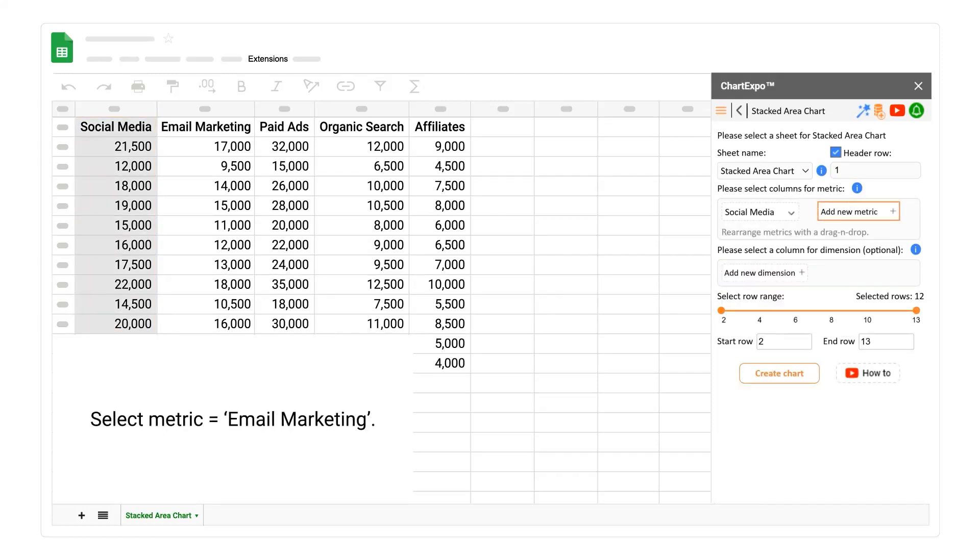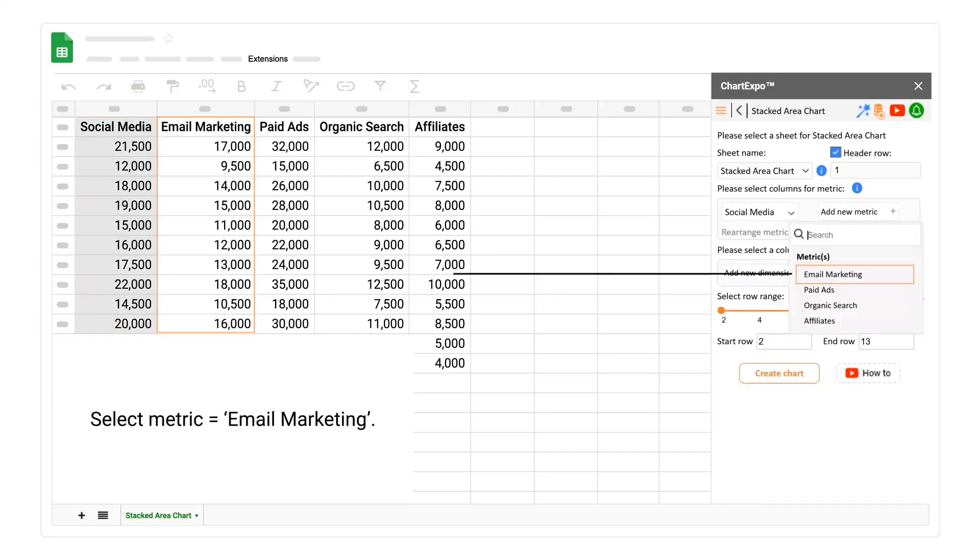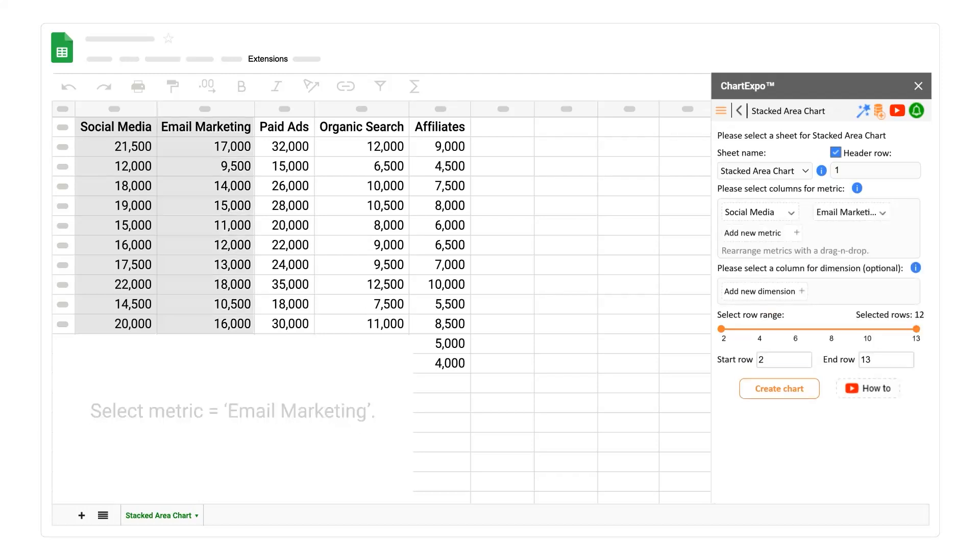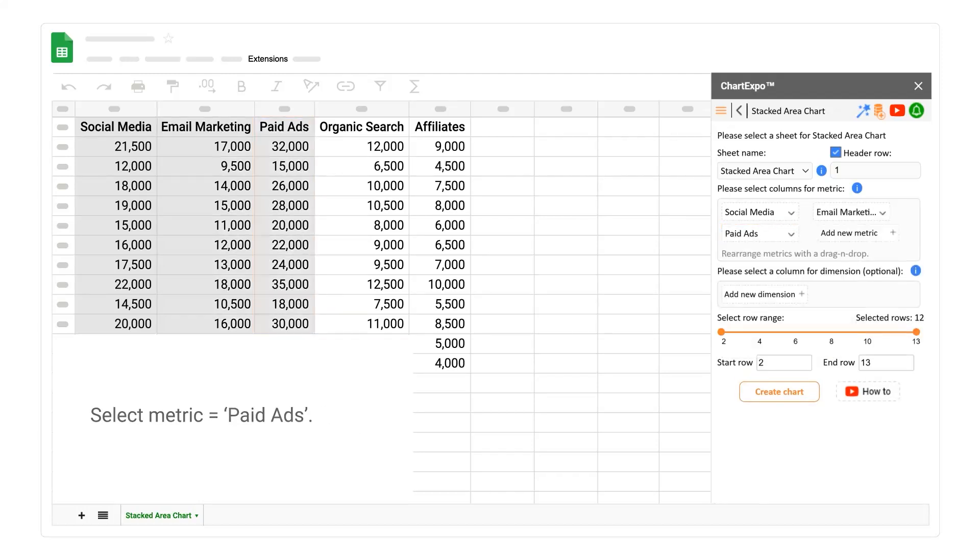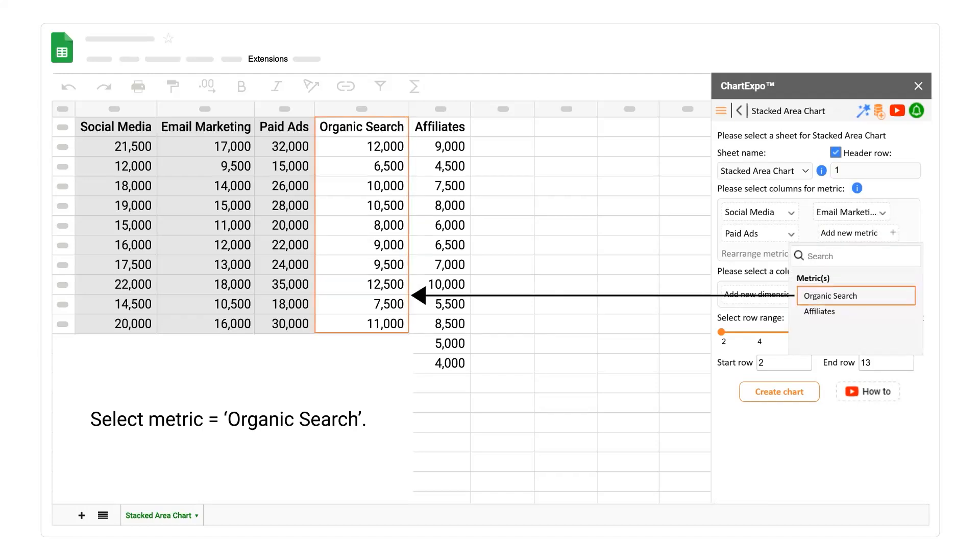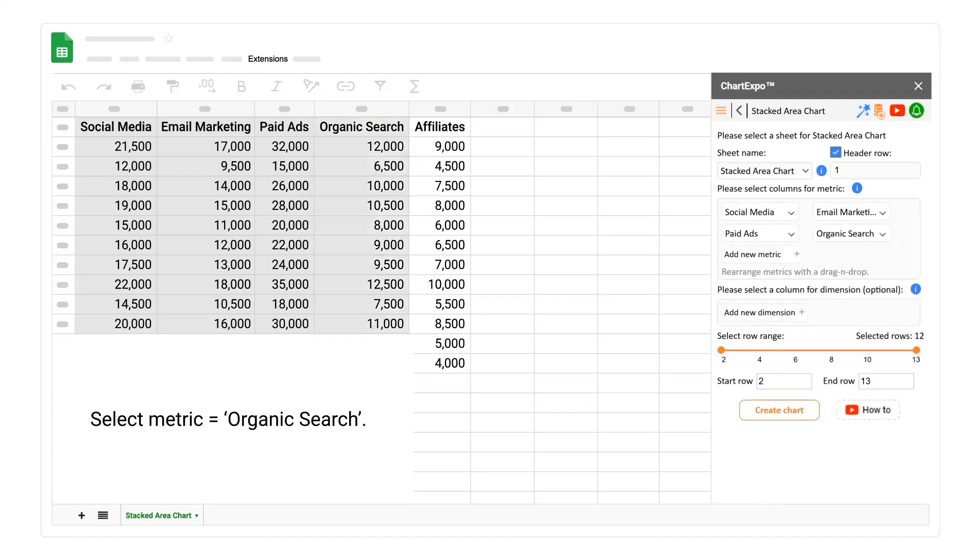Select metric email marketing. Select metric paid ads. Select metric organic search. Select metric affiliates.